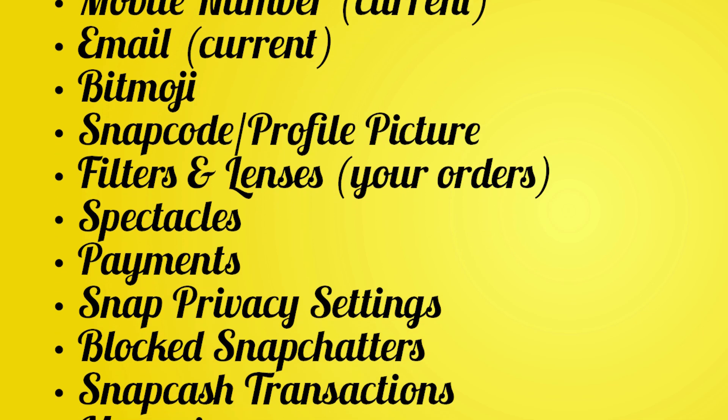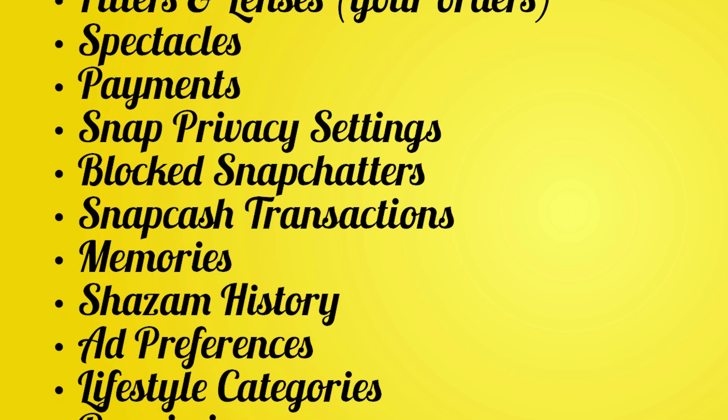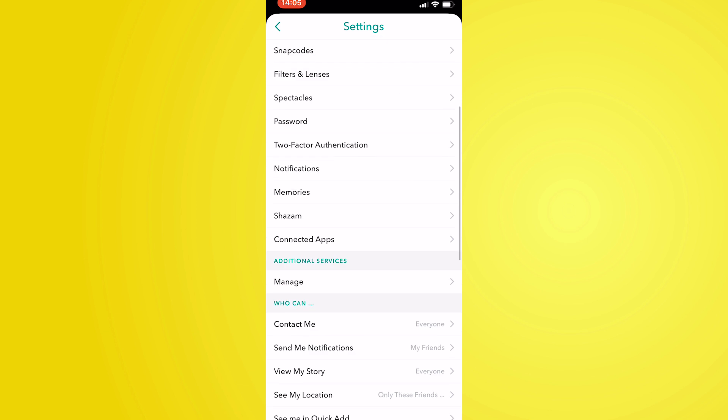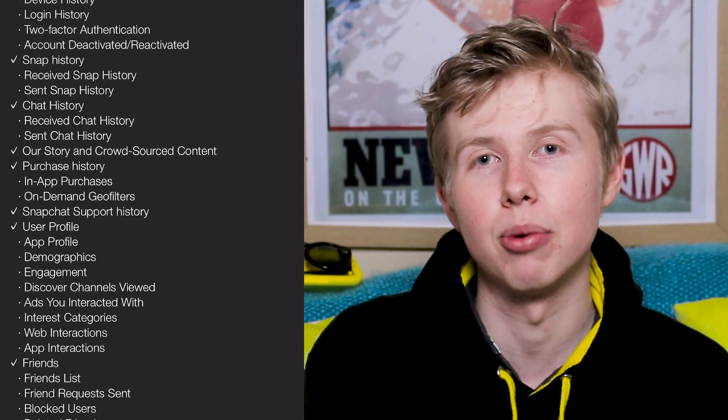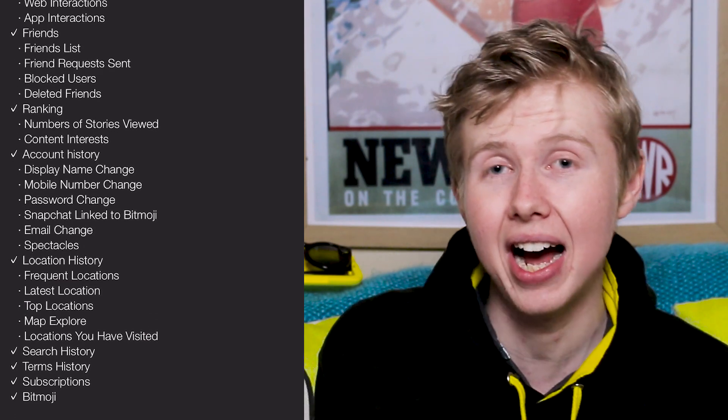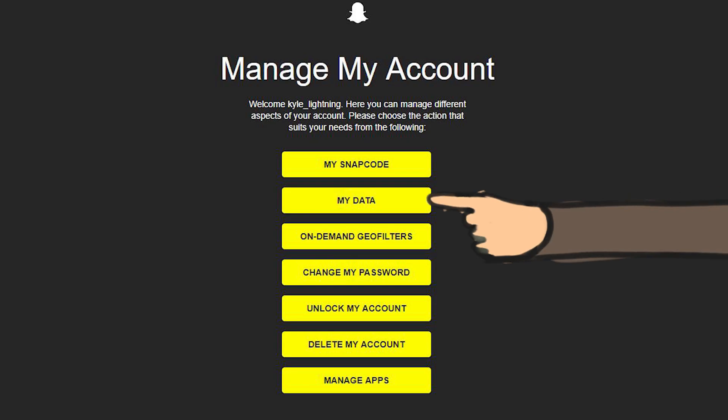There are a couple more but those are the main ones. Now let's look at the data you can request. To request your Snapchat data, pop onto the Snapchat app, go into Settings, scroll down to the bottom, and you'll see an option called 'My Data.' You'll need the username and password to log on to the web portal. This can also be done through the web portal directly — I'll leave a link in the description.